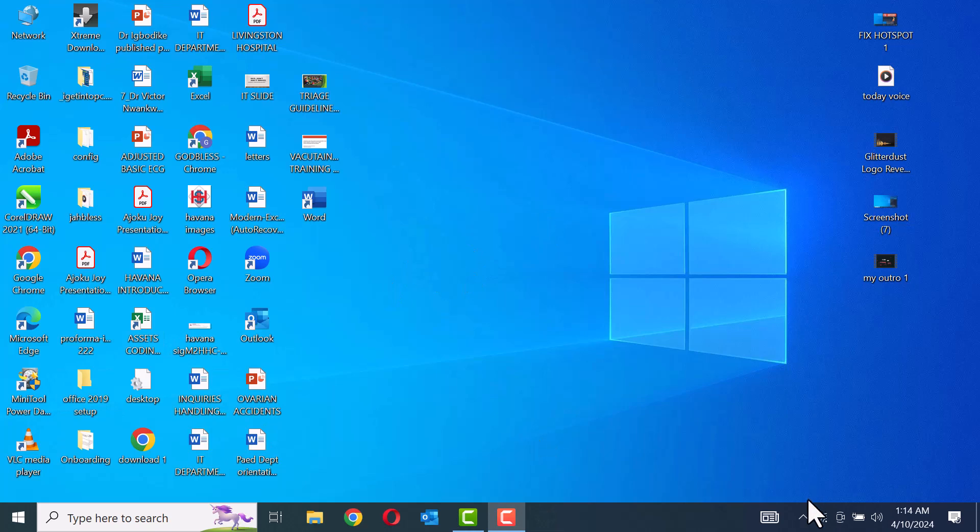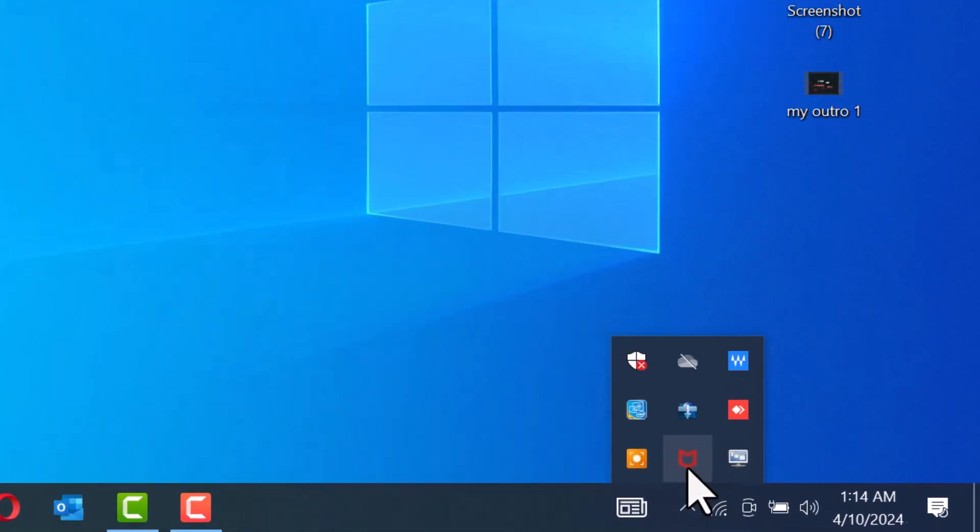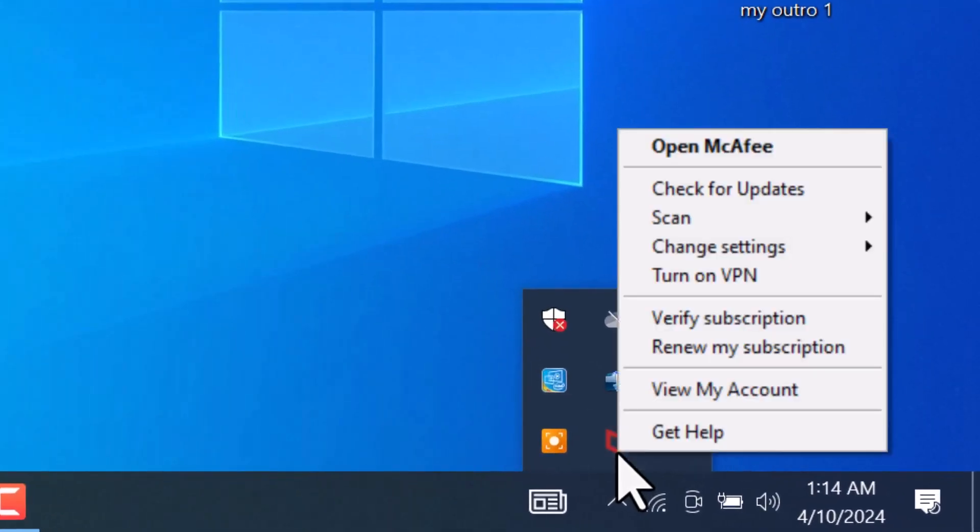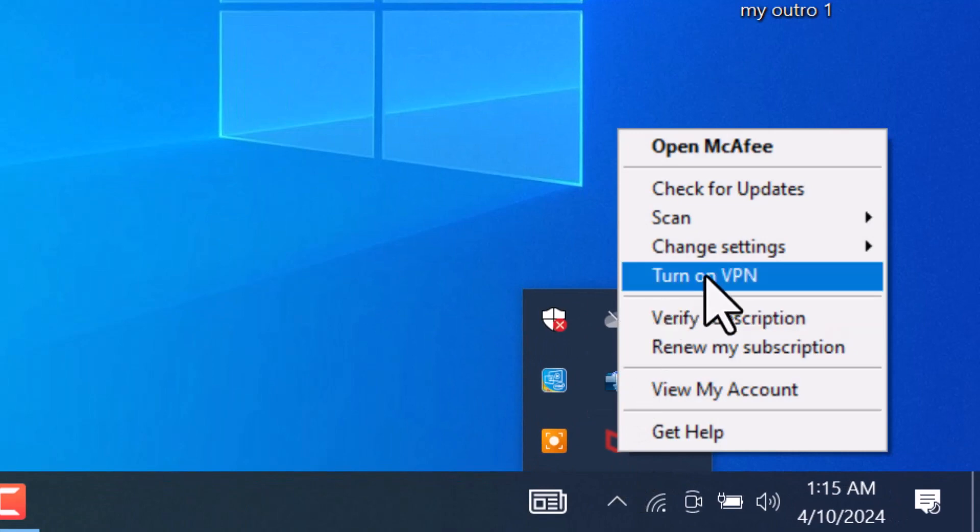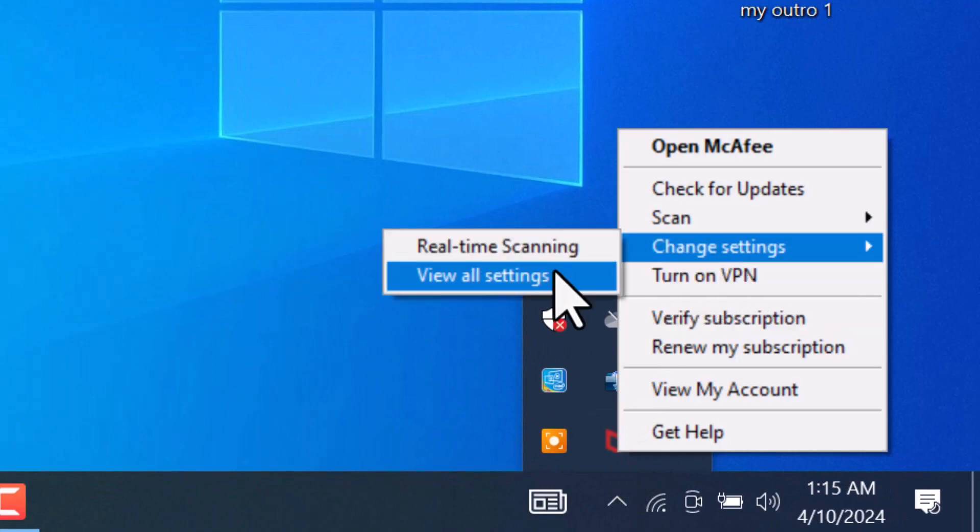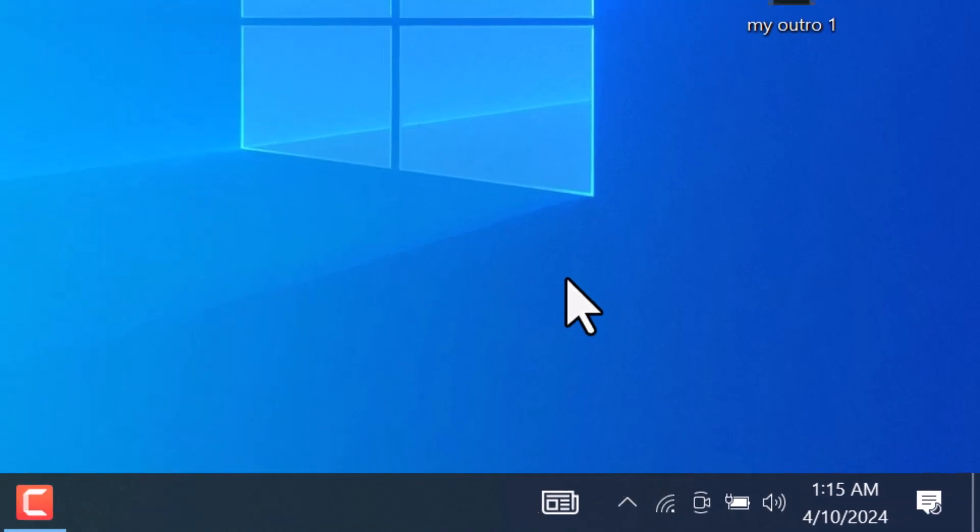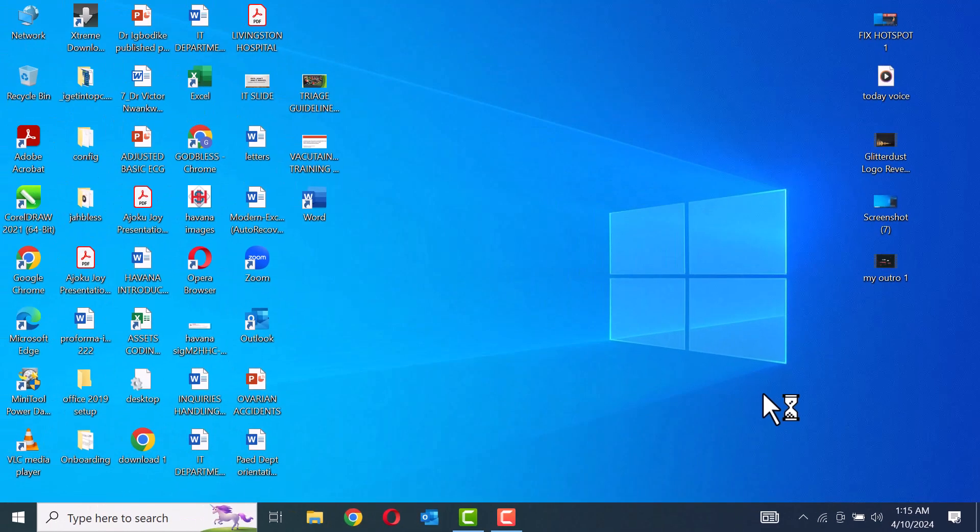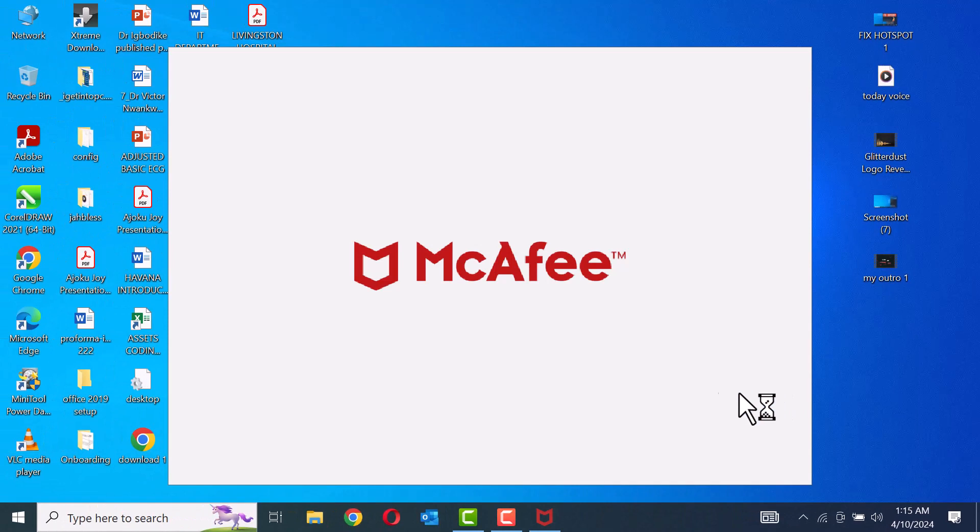Step 4, check if your system's firewall, antivirus, or malware programs are blocking the laptop's mobile hotspot and disable them if necessary.